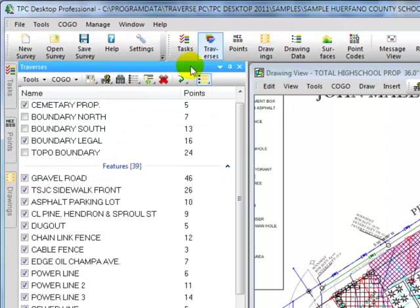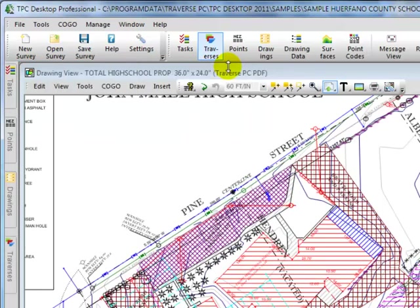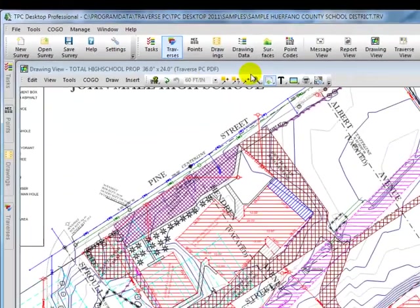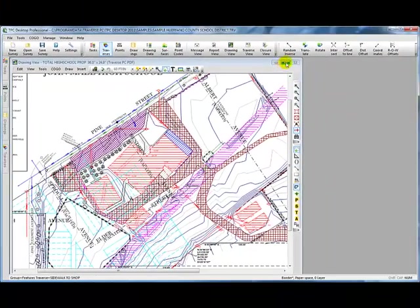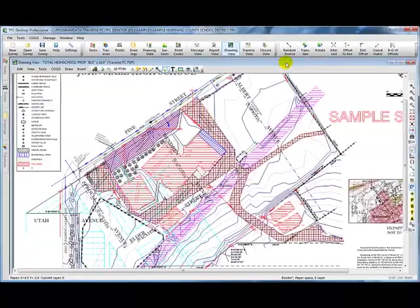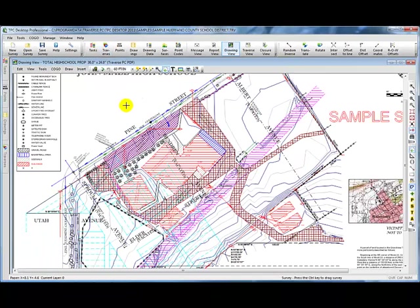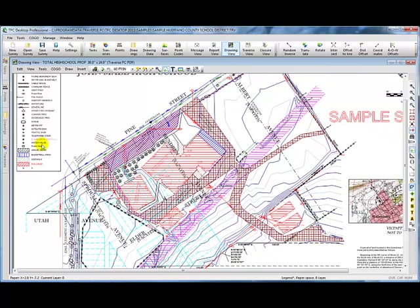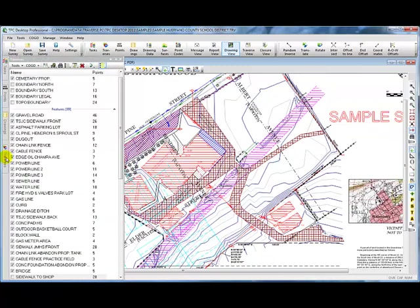Now the whole idea with docking and auto hiding the managers is to free up the room on the desktop to do the things that you're doing currently inside of Traverse PC. I'm going to just unpin that traverse manager. I'm going to come over and tell Traverse PC to expand that drawing view. So now I can work on the drawing using as much of the desktop area as possible and still have traverses available through the traverse manager.